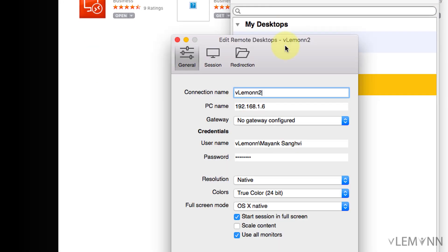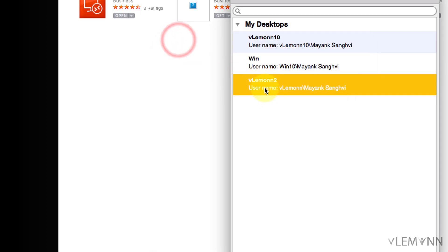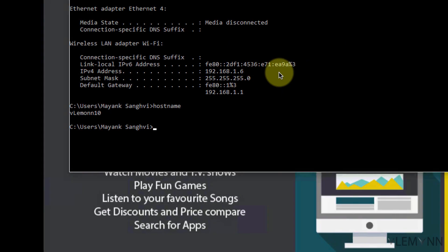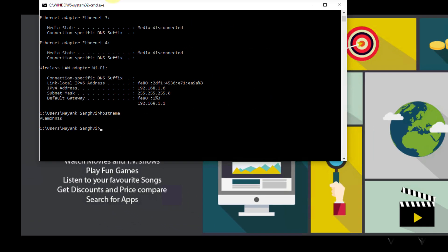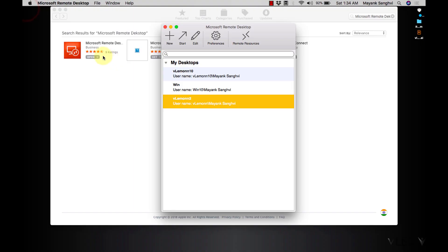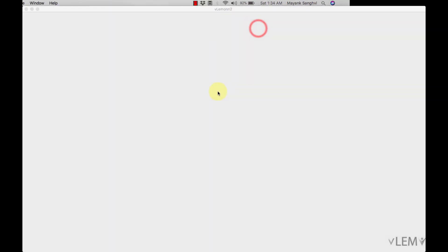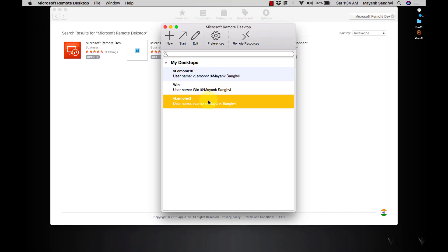So I am going to edit this connection and this time I am going to use my machine hostname Windows VLemon10 and I am going to close this. Let me close this connection first. Let's try one more time, no I am not able to connect my machine using hostname.